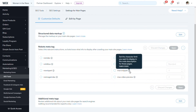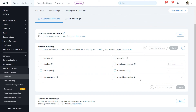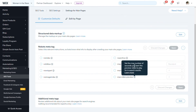Max snippet means that you can set a character limit for what you want to display in the snippets for your pages — that might include the meta description or other sections of the website. Max video preview allows you to limit the number of seconds you want to show in Google Search for a particular video that you might have on your page.